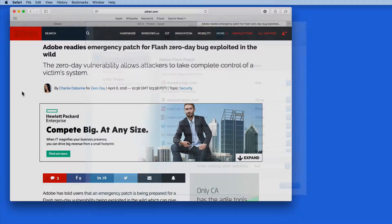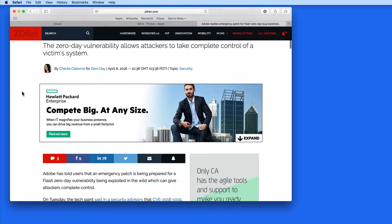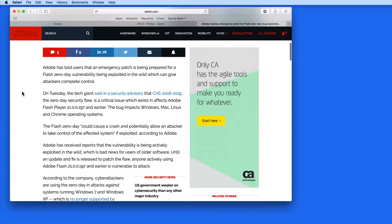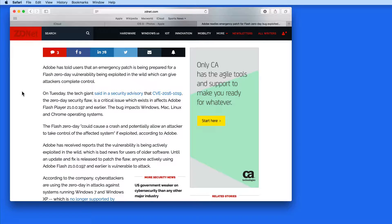Flash continues to be vulnerable to security threats, and it's becoming less and less useful to have around. At this point, the risk of having Flash on your Mac outweighs the benefit or need in almost every case.